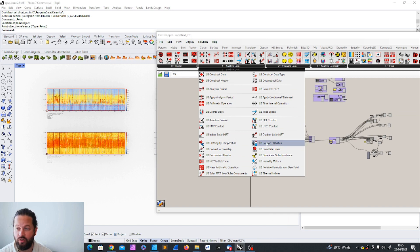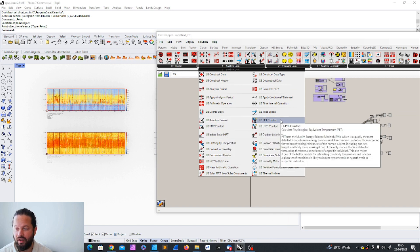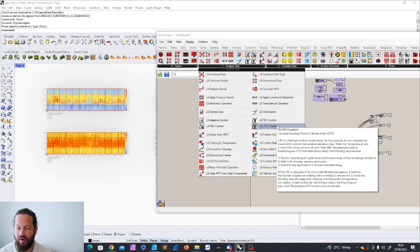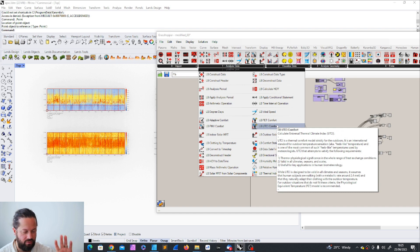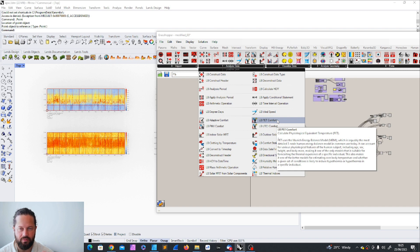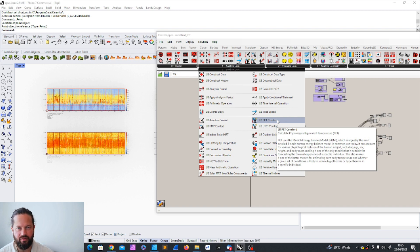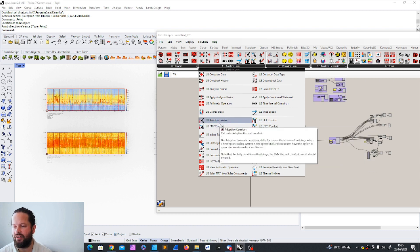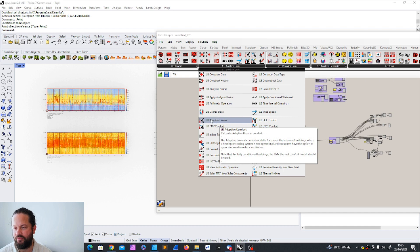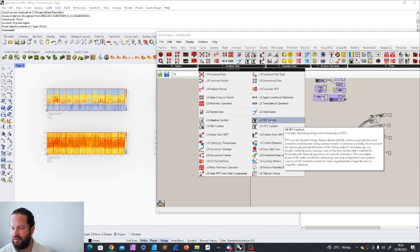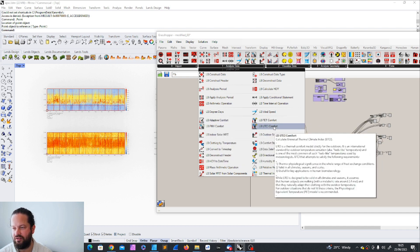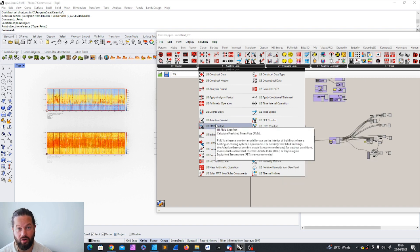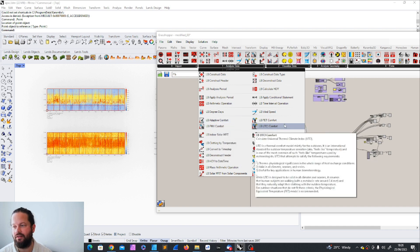And in the last few videos, we looked into comfort models without any design yet. We have no design. We have only a location and we have weather data. But we can create some assumptions or we can get some ideas of how the comfort might be for outdoor and indoor. And there are different models. We looked at the adaptive comfort, the PMV comfort, the PET comfort and the UTCI comfort. The first two are indoor comfort models. And the second one is outdoor comfort models.